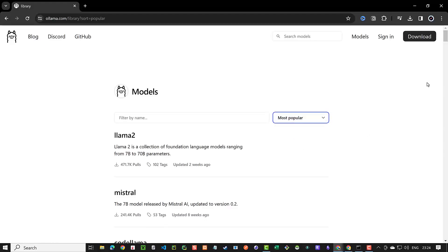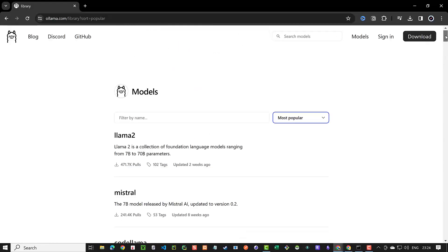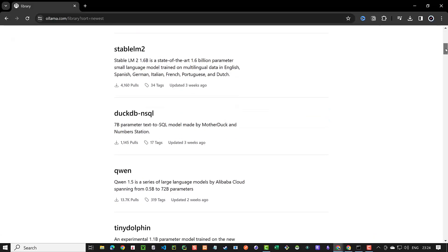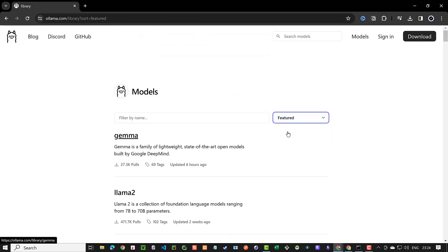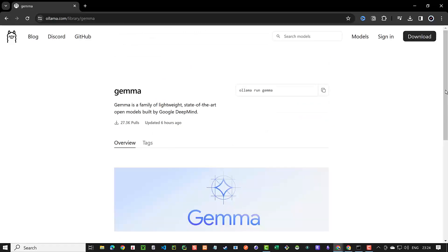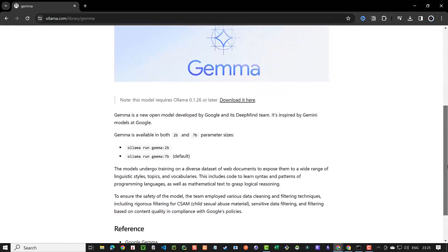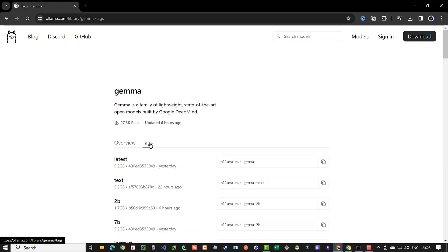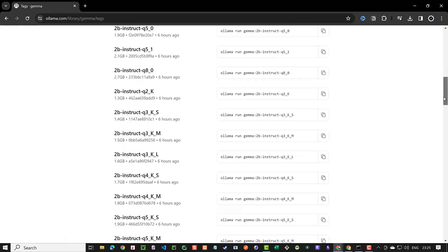On ollama.com you can navigate to the models and browse the featured LLMs or the most popular LLMs or the newest ones. When you select an LLM you can get more information about it and how to run it. Some like Gemma have different tags and usages.